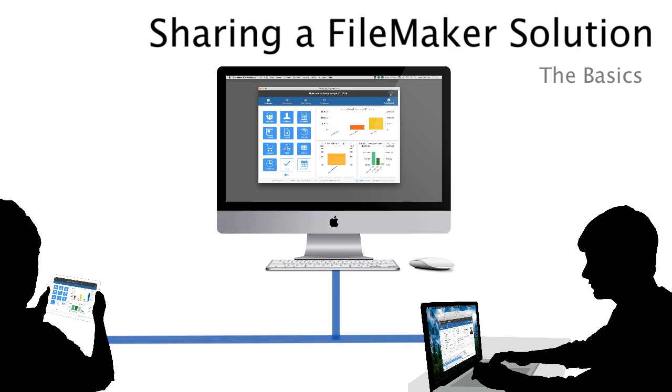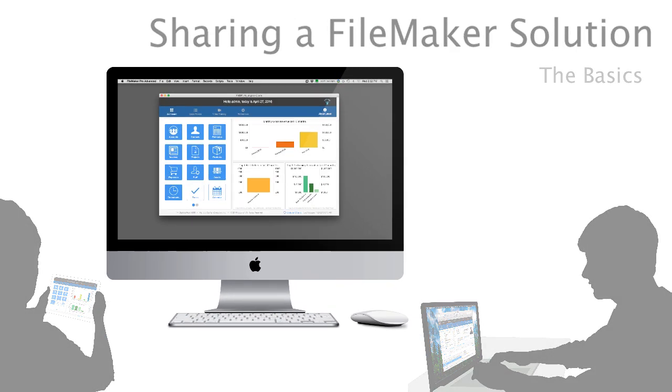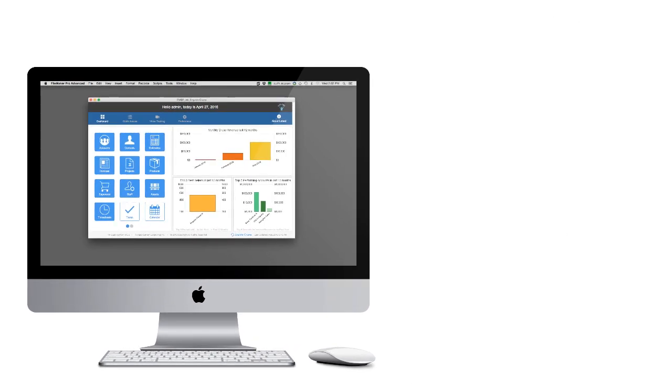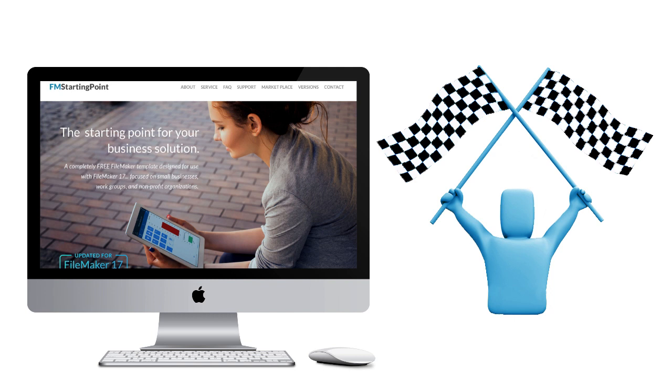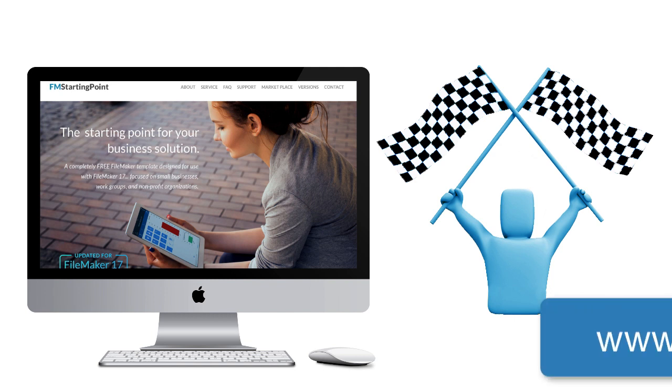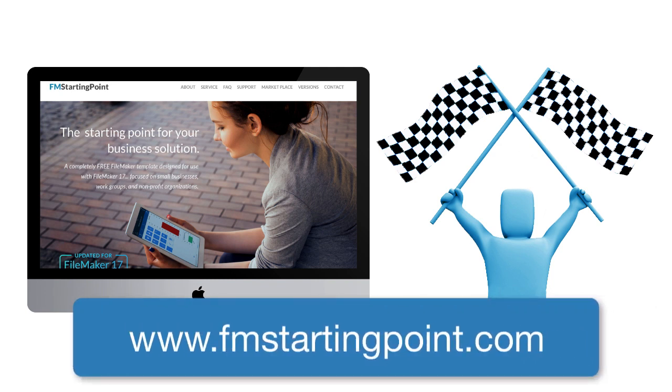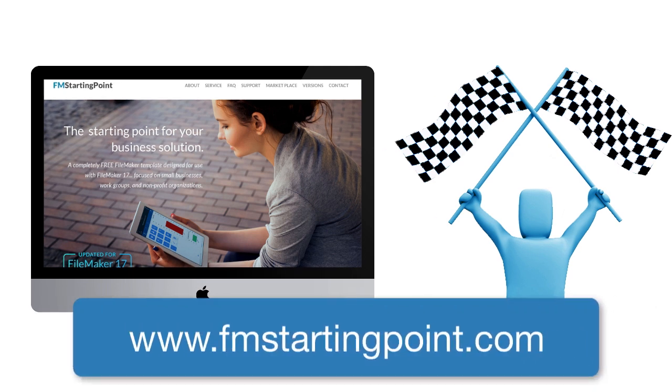Now, to get things rolling here, I'm going to need a FileMaker solution on my local computer and the one that I'm going to use is FM Starting Point, which is our free starter solution that's available online.